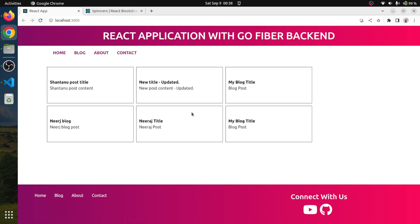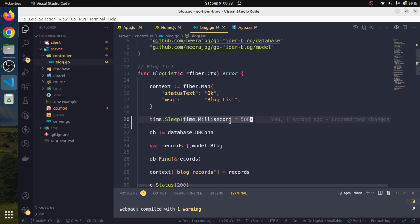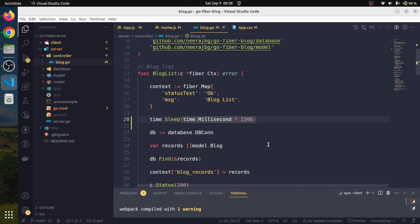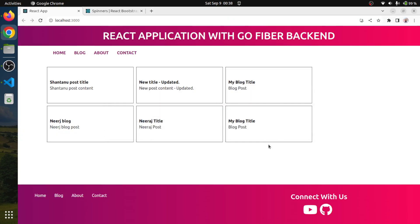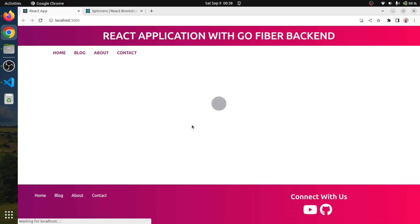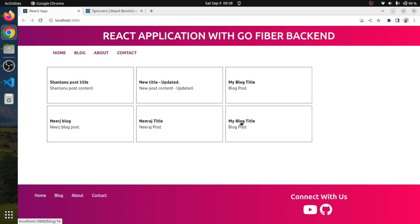We can also increase this time. Let's say we will make it 1500. Our API is going to take 1500 milliseconds to respond. By the time we receive that response, we will have this growing icon, the spinner kind of thing. And the moment we receive our response, that spinner will go away.